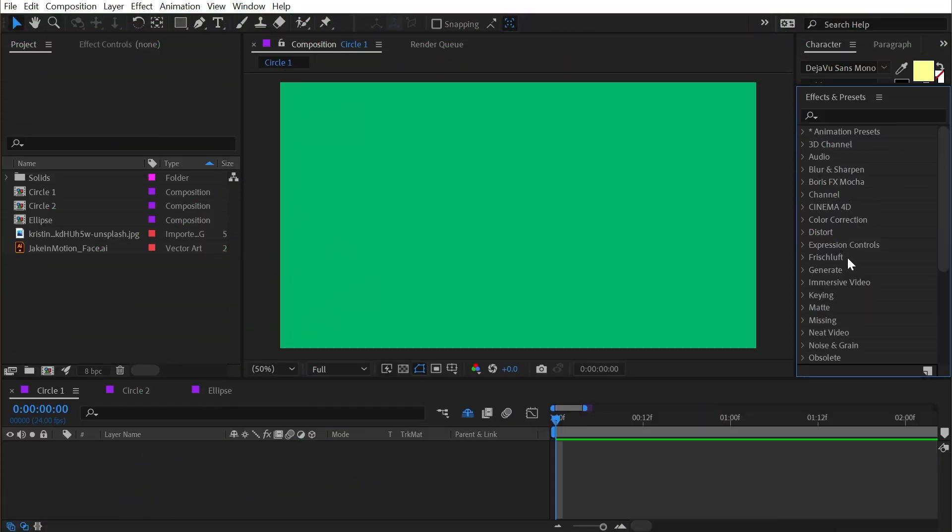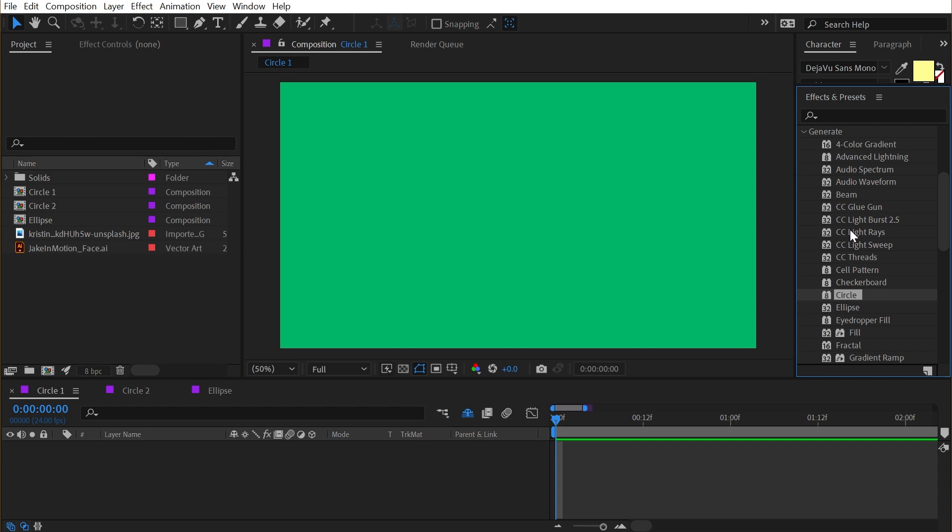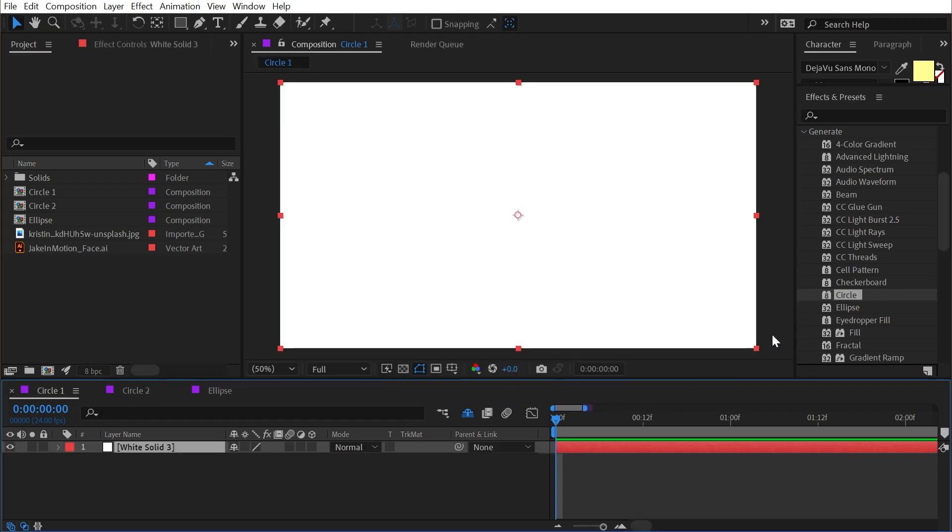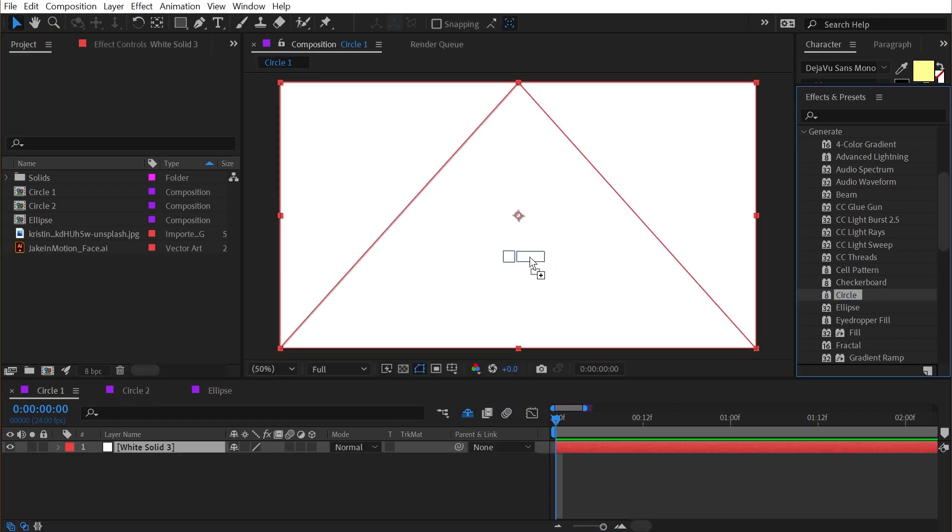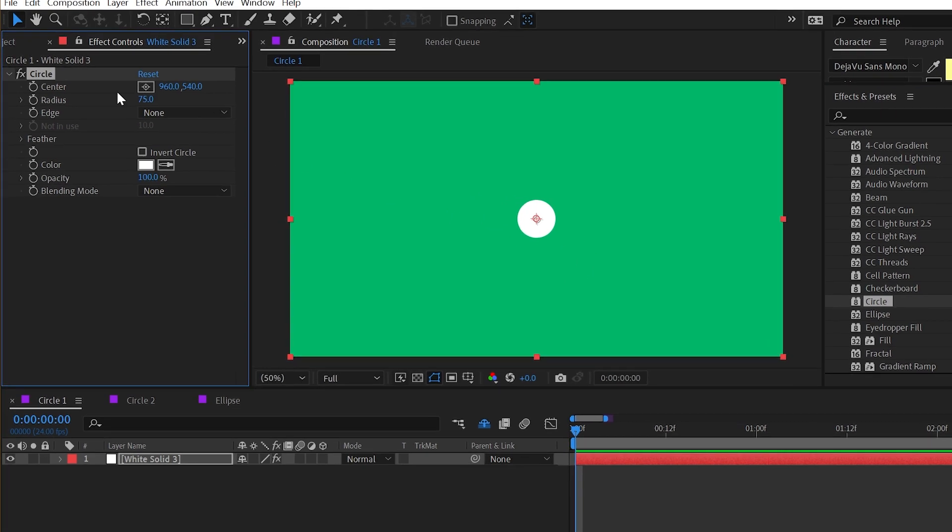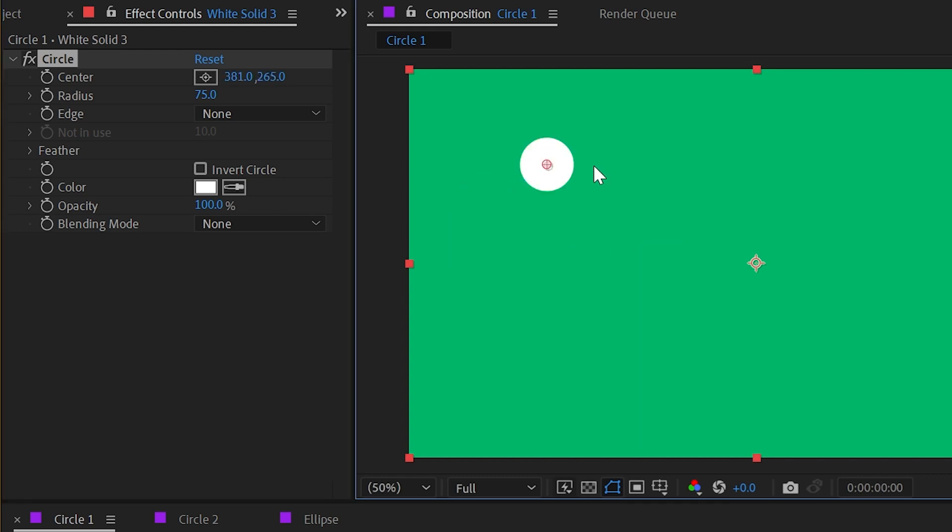The circle and ellipse effects can both be found underneath the generate category, and you might think these are kind of useless effects since we have shape layers, but watch through anyways because you might be surprised. I'm gonna make a new solid, I'll just make it white and apply the circle effect to it. We have a little circle centered in our layer.